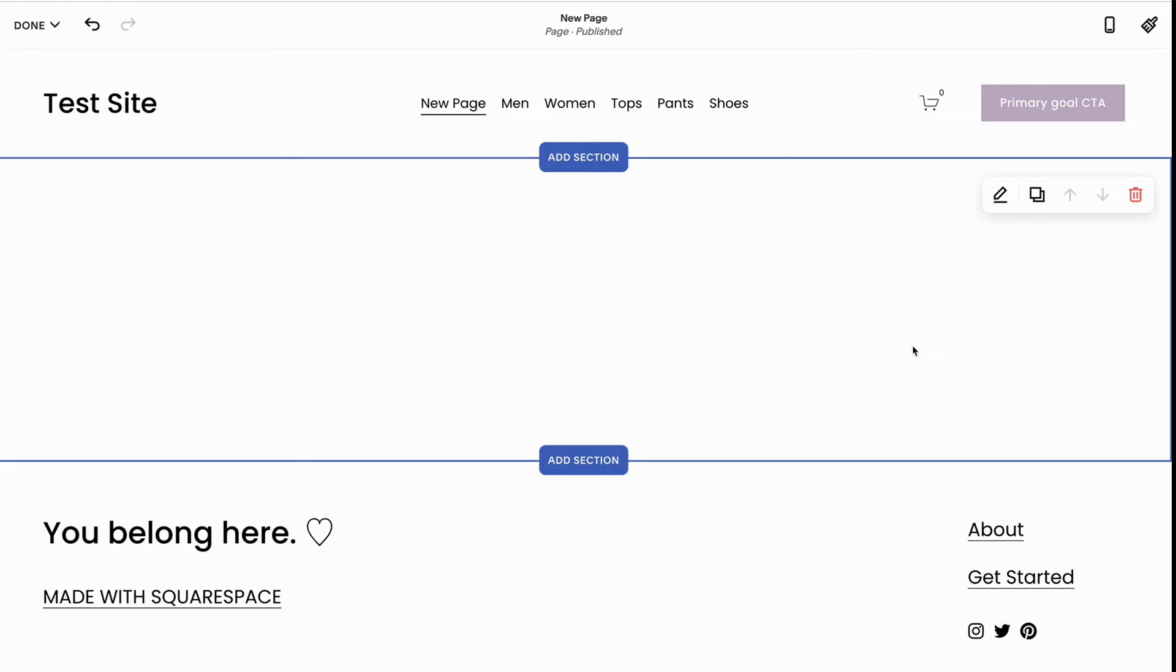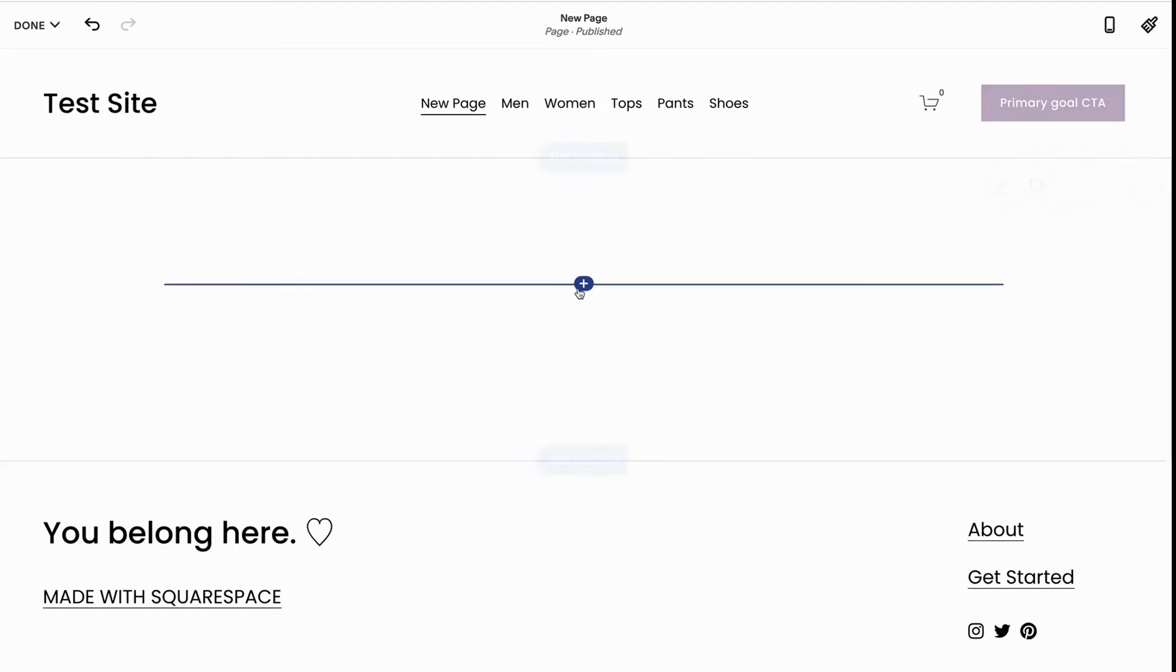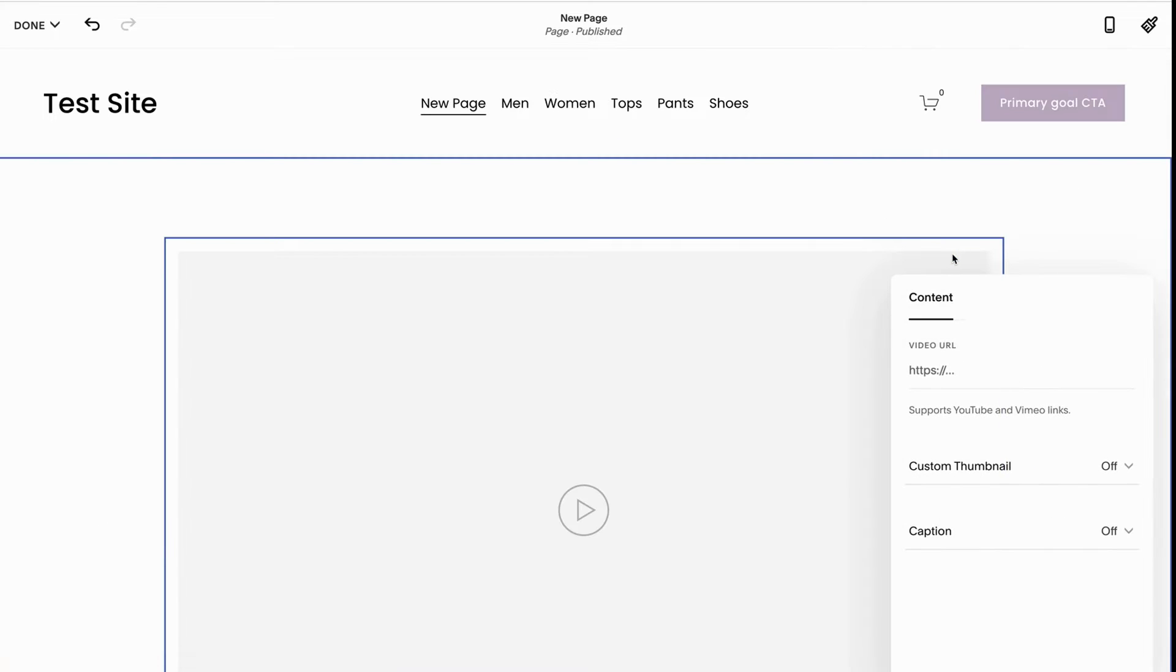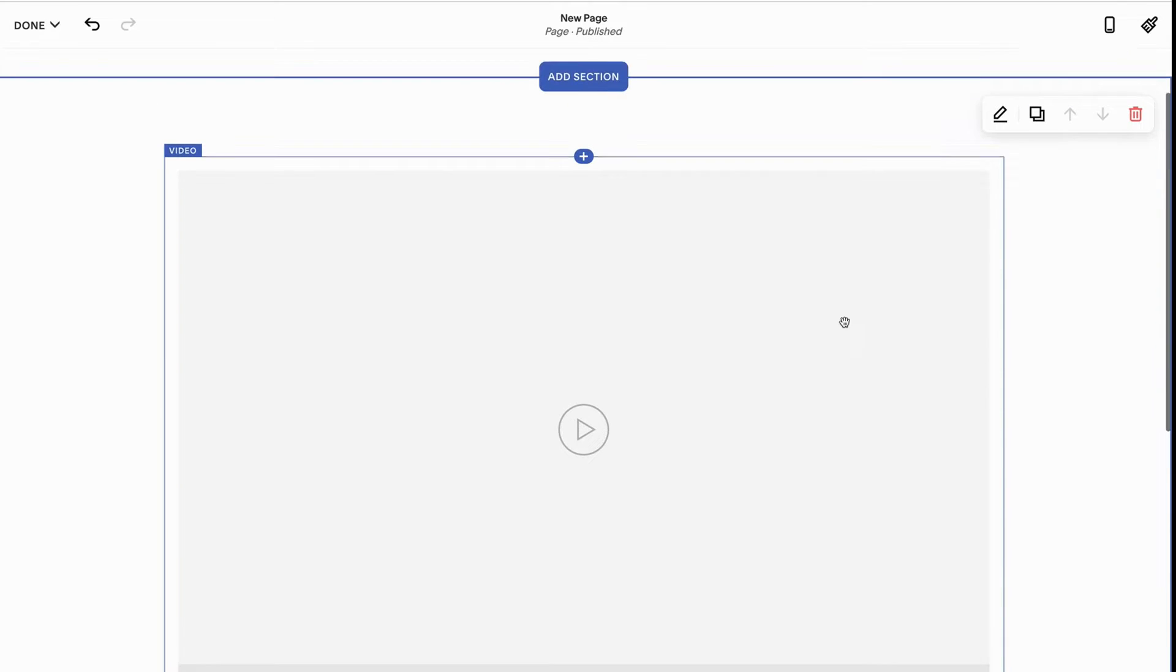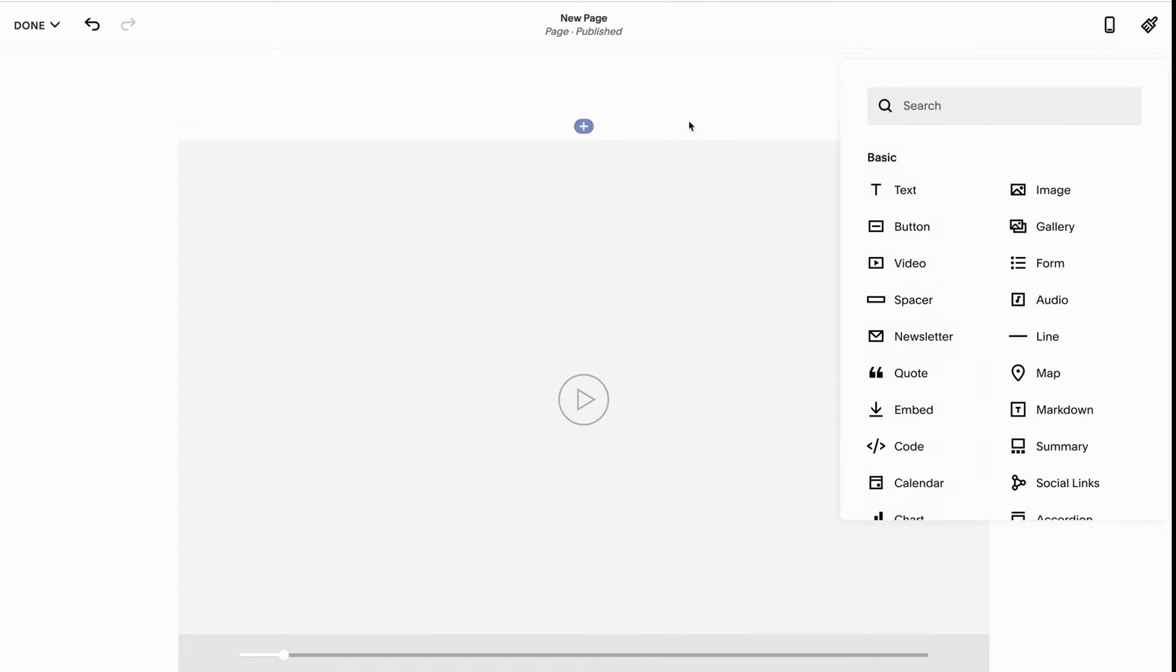Now let's talk about how to use video blocks. For video blocks, we're going to take this plus icon, click video, and then we're going to see that it's gigantic. Oh no, we don't want this gigantic video.